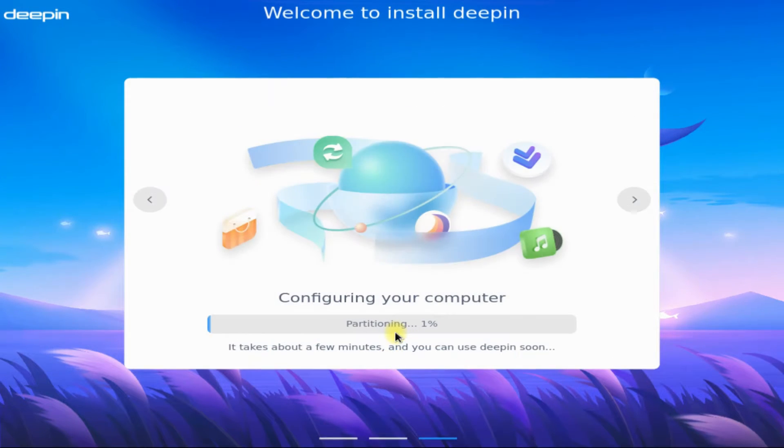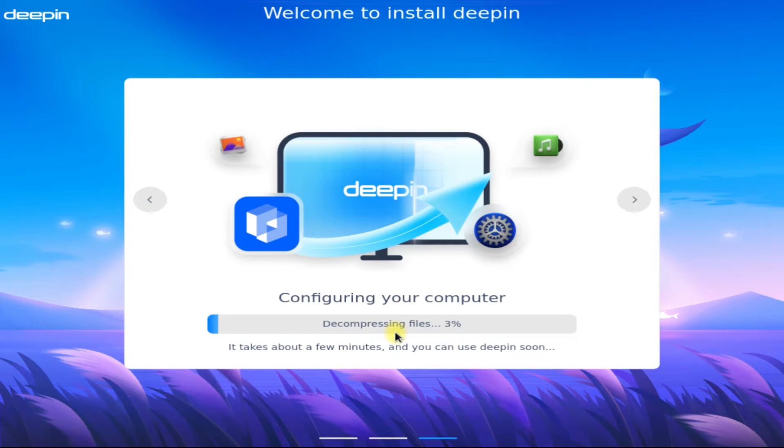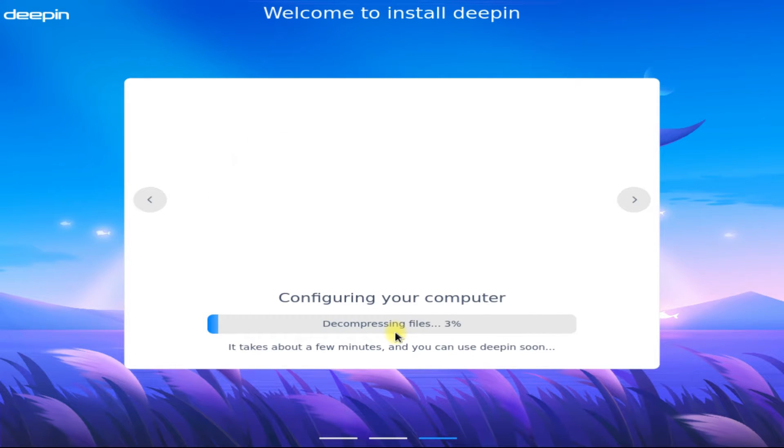This may take a couple of minutes for installing Deepin 23. Please have patience during this.